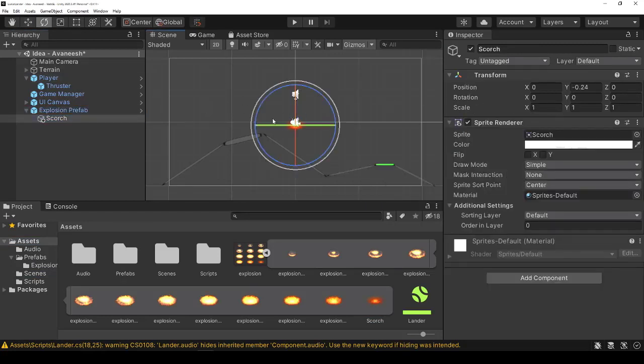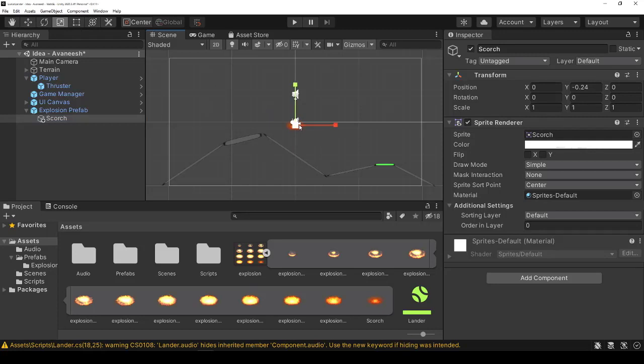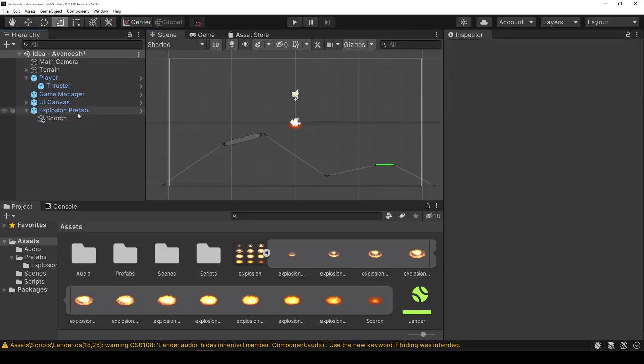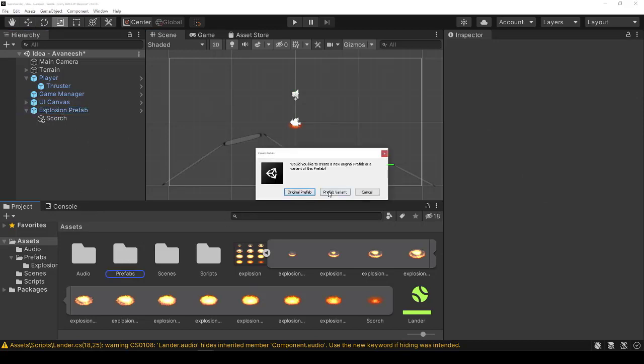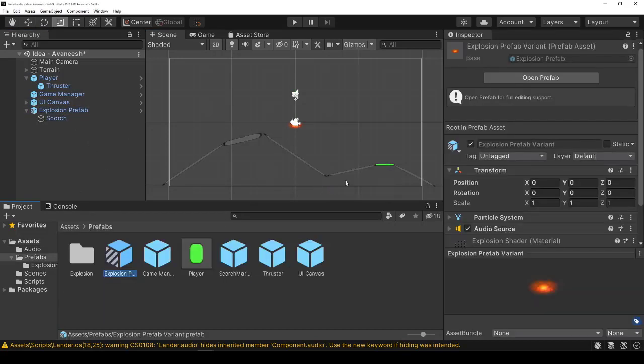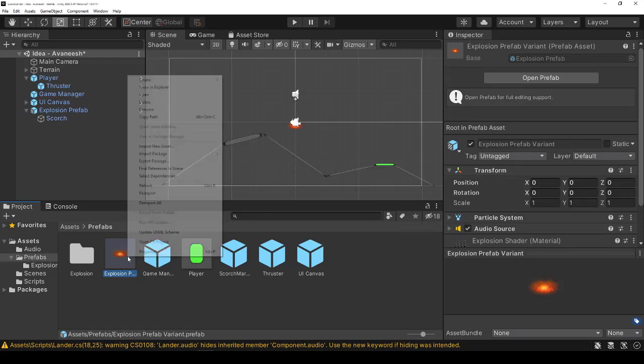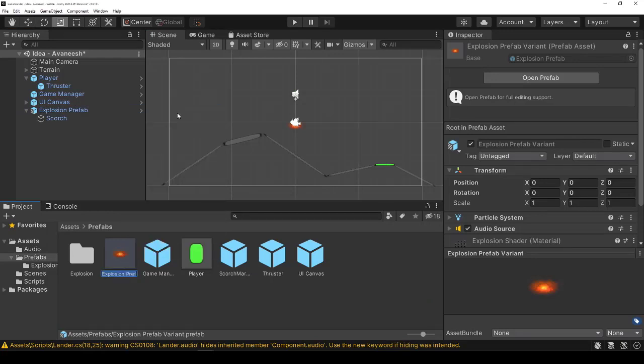And this prefab we can now save as a variant. By dragging it back into the prefabs folder, it's going to say, hey, what do you want to do with this? Let's call it a variant. Changes the icon a little bit. And let's call it something like explosion with scorch.